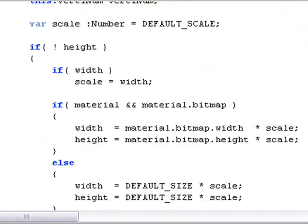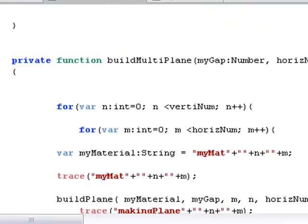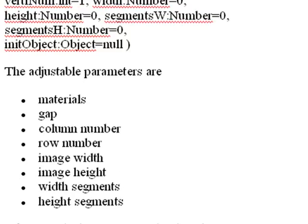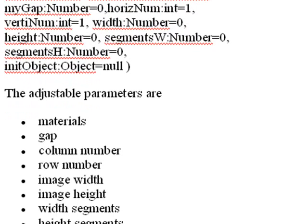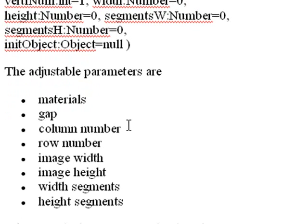Let's scroll down and see some of the properties that we have in this primitive. So that's the constructor function, the MultiMatPlane. And you have adjustable parameters. You can change the materials, the gap between those planes, the column number, the row number, the image width, image height, width segments, and height segments.